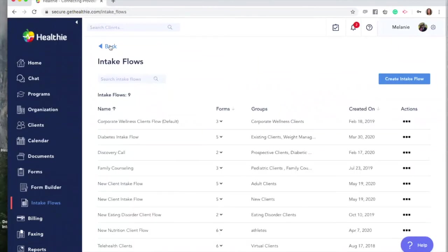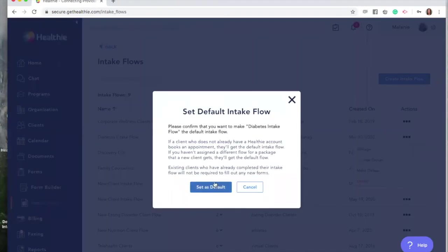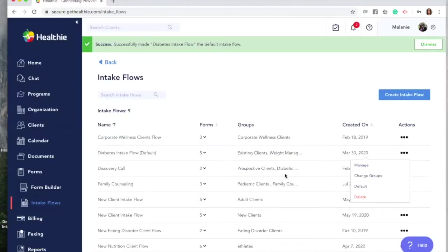To change your default intake flow, click the actions tab next to the flow and then Change to Make Default. You'll get a notification prompting you to confirm this decision. Existing clients who have already completed their intake flow will not be required to fill out any new forms when you change your default intake flow. However, when you change the intake flow in general with the group, it will prompt them to complete any paperwork that is new to them and associated with that group.